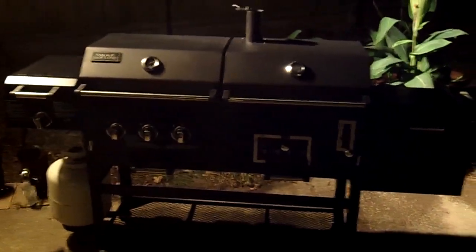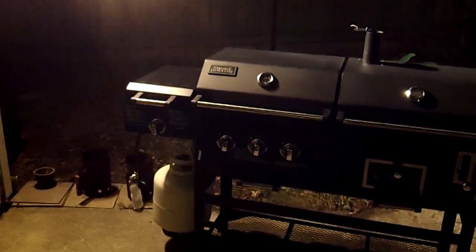So it's basically a smoker, a charcoal grill, a gas grill, and a gas searing grill all in one.